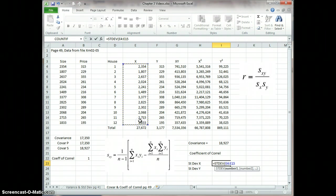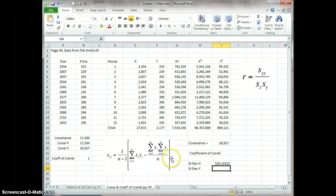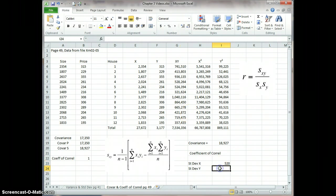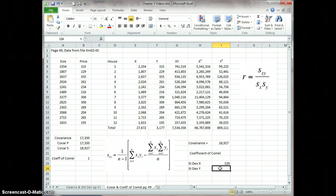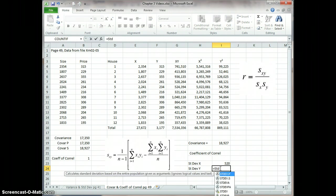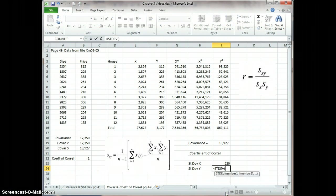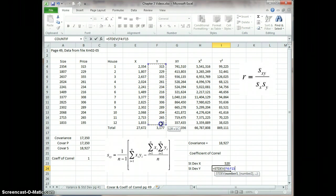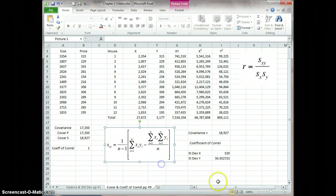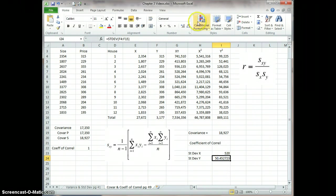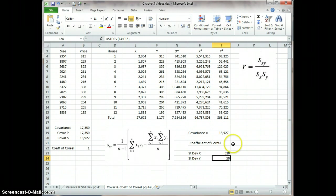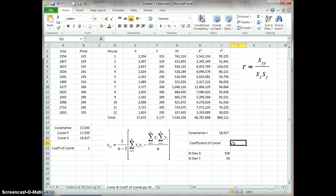And then for Y equals standard deviation, and we select that range of cells right there. Again, I'm going to do the same thing, get rid of the decimals. And now I can do the calculation for the coefficient of correlation.